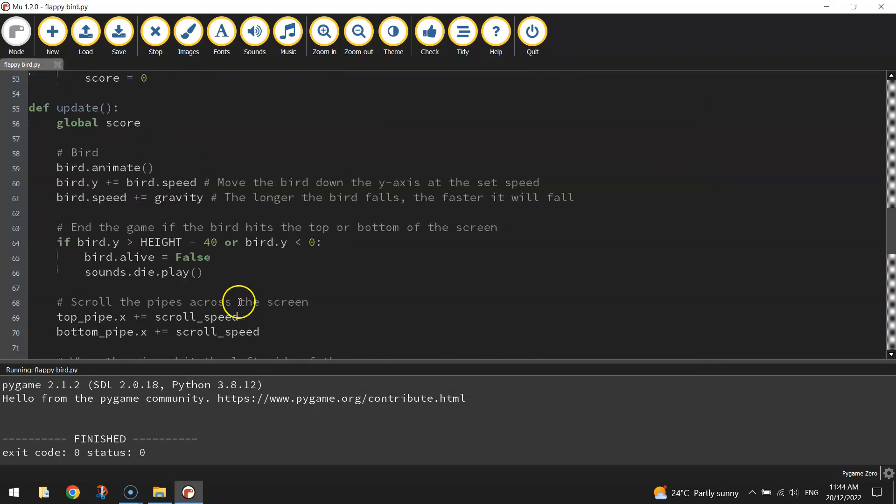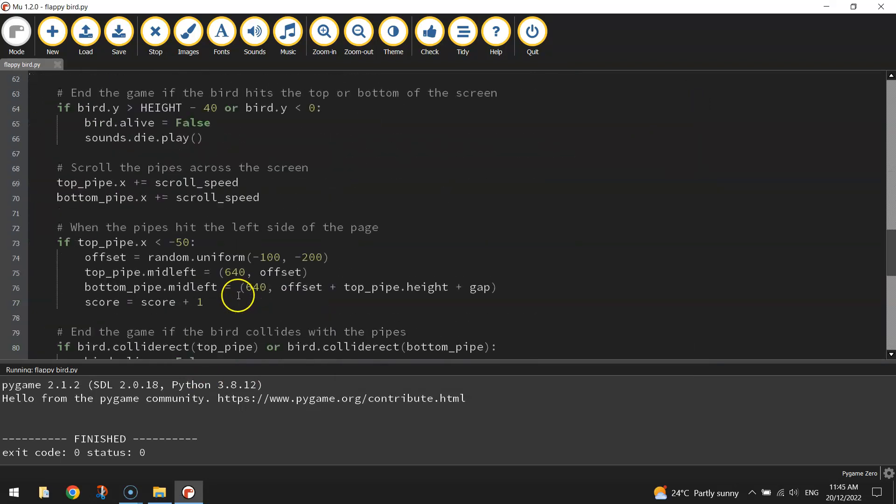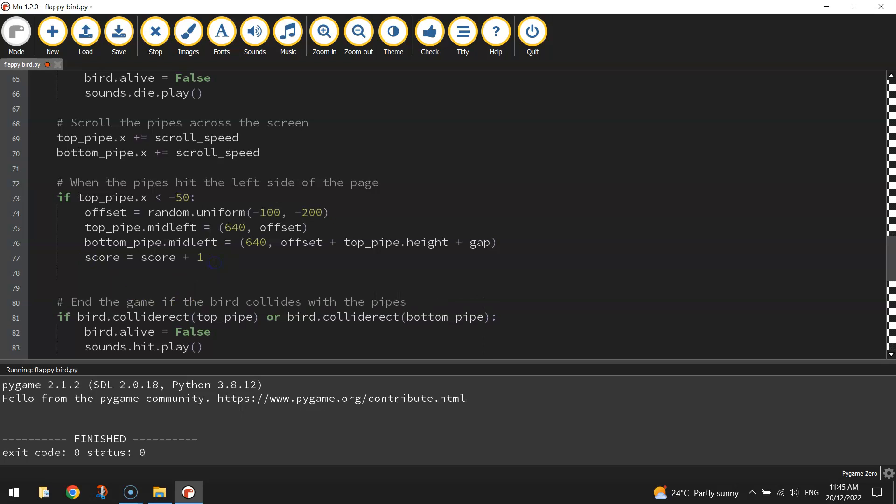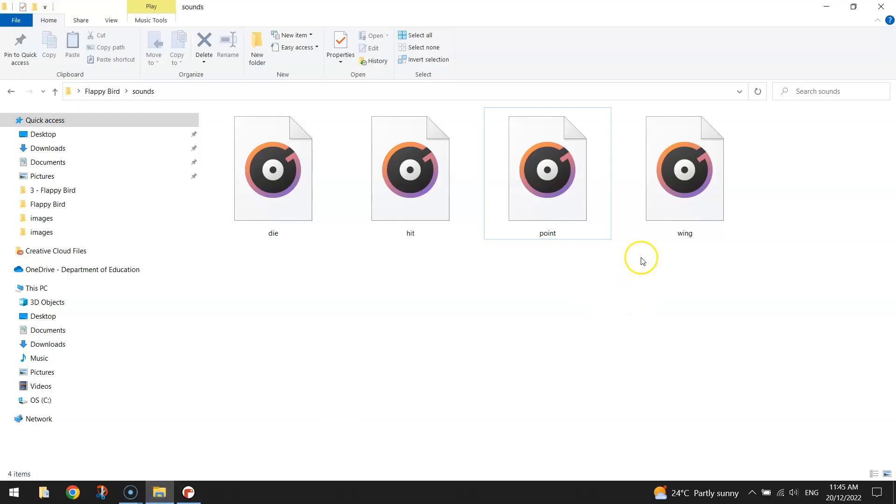Now one other thing I might add to my point system here is a sound effect. So when we get a point down here for going through the pipes, let's add in a sound.